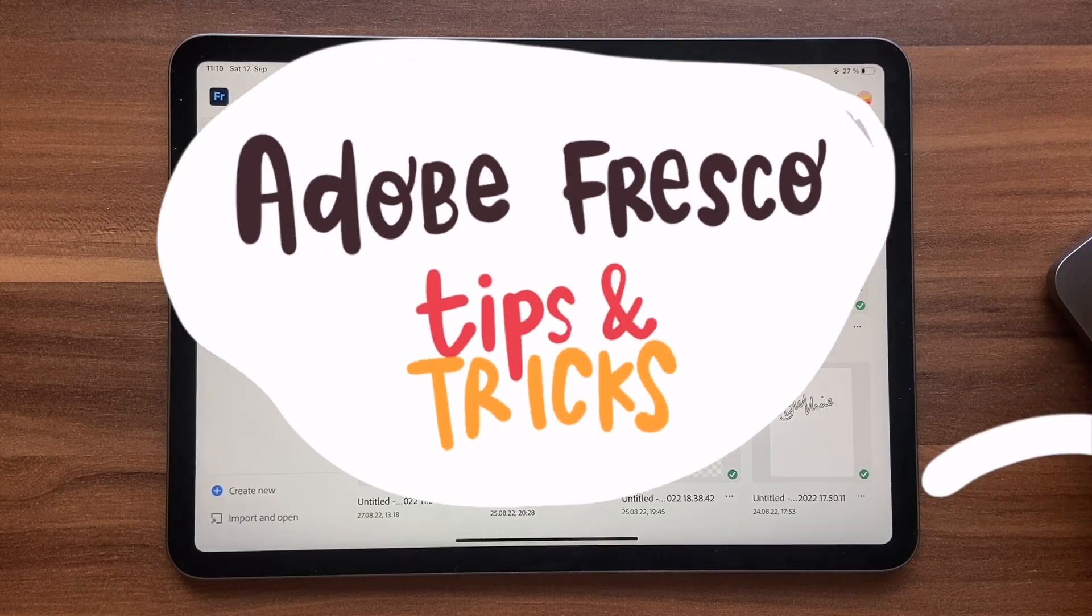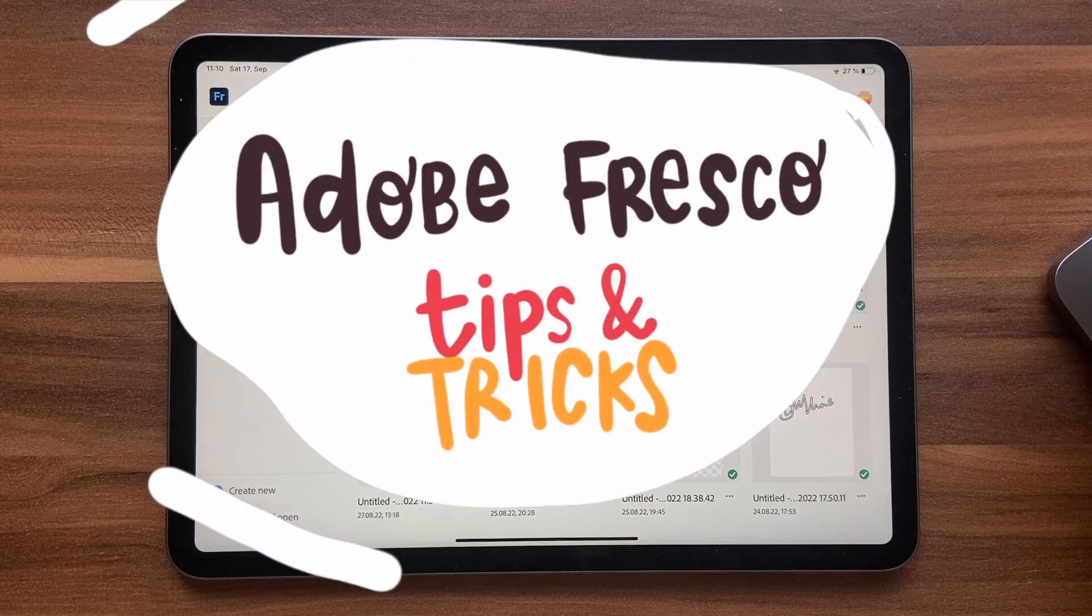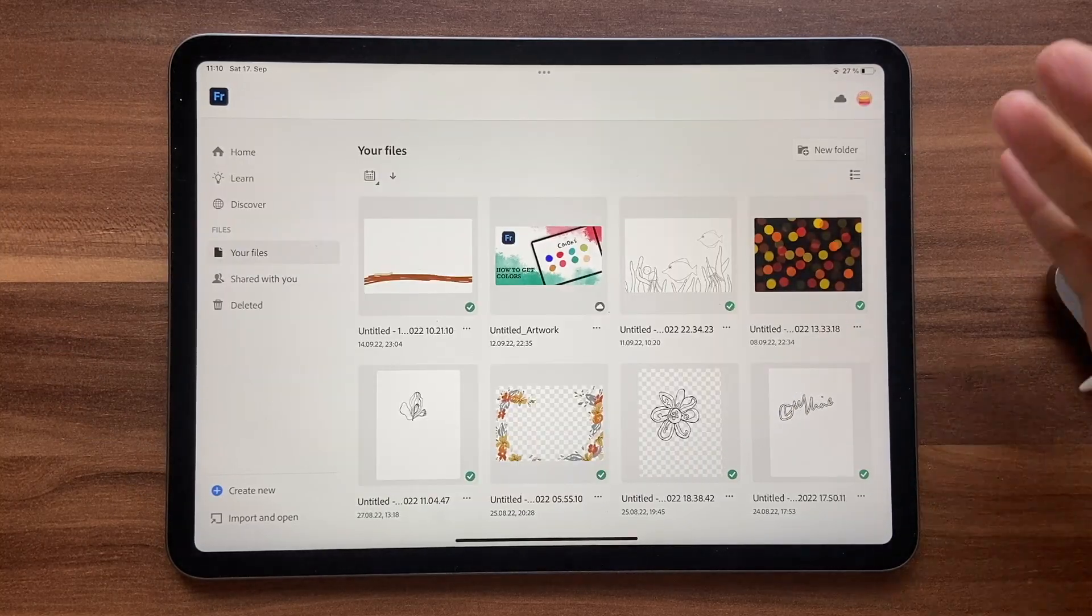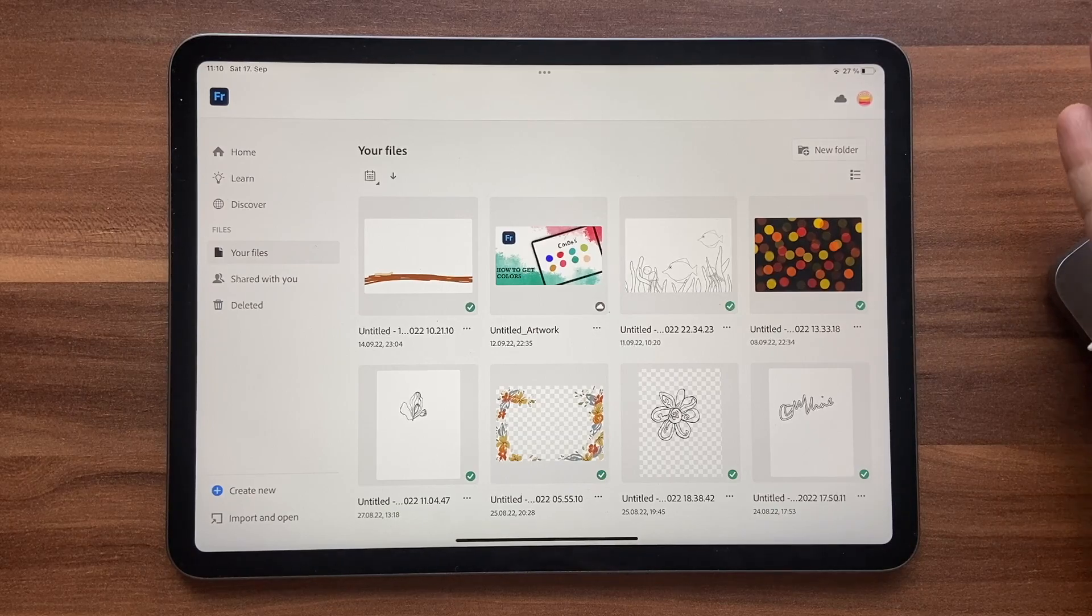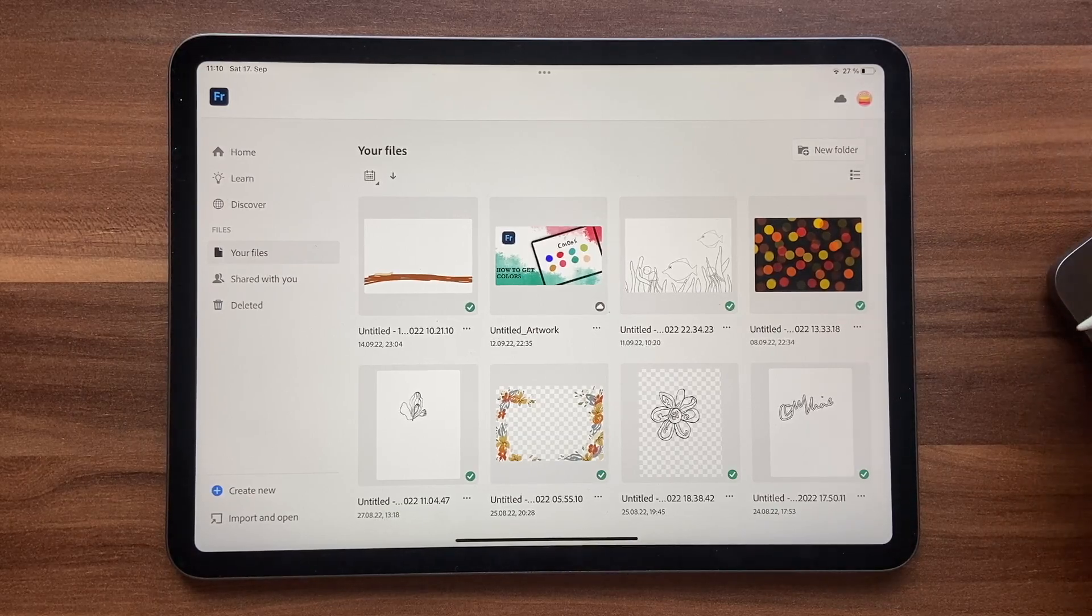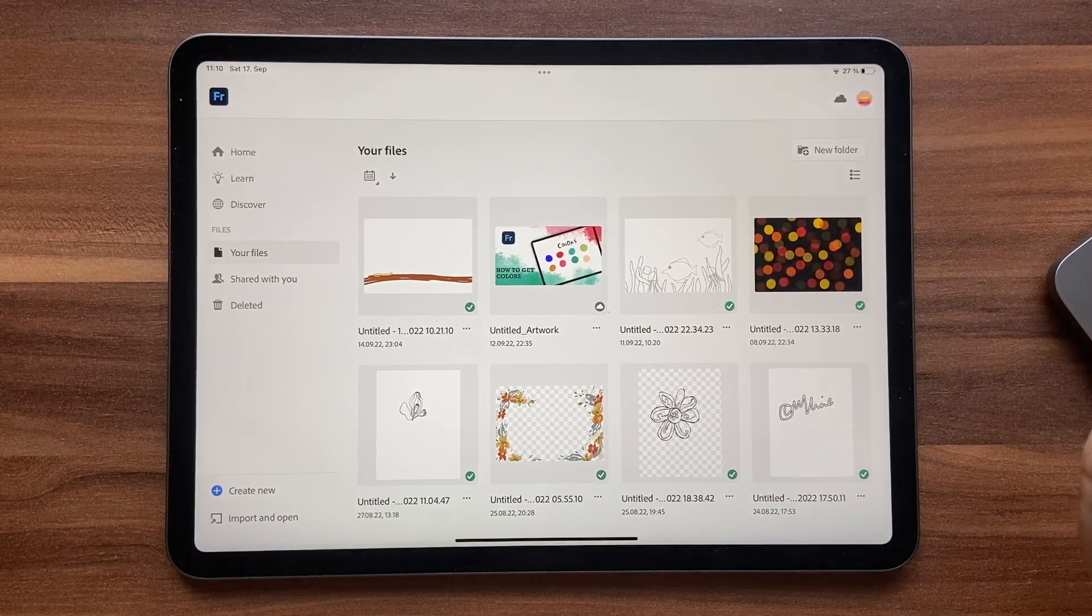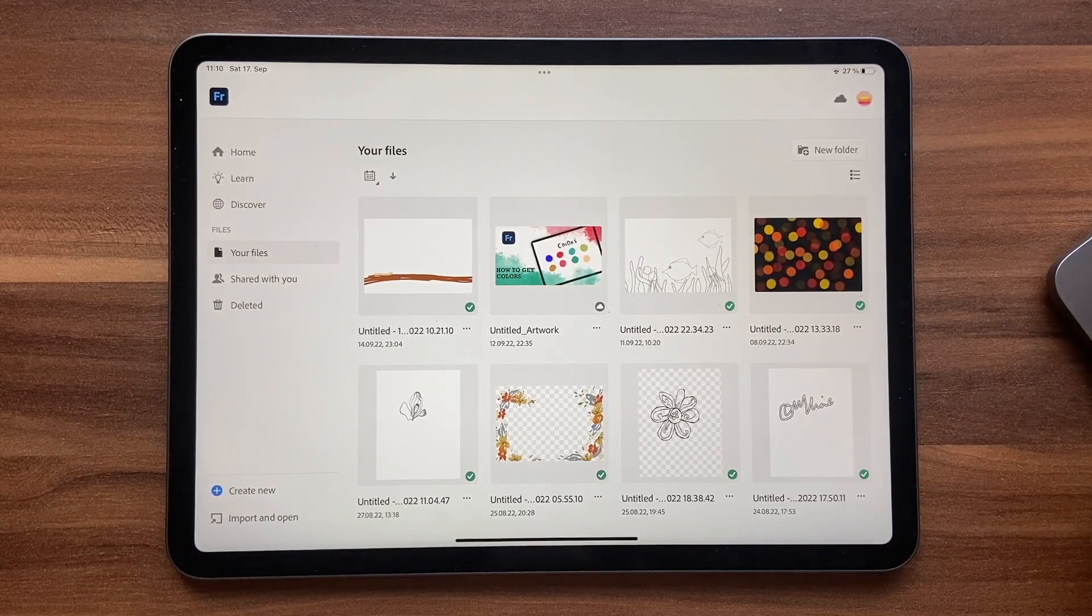Hello and welcome to another Adobe Fresco tips and tricks video. In this video I'm going to show you how we can organize your files in Adobe Fresco.